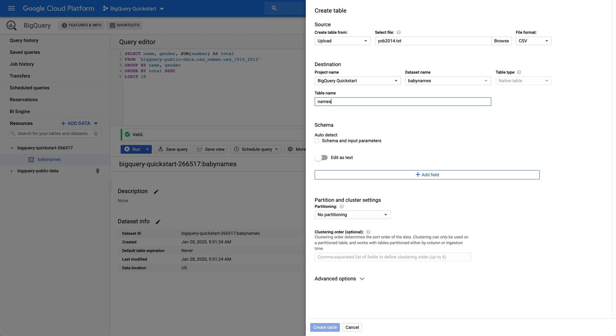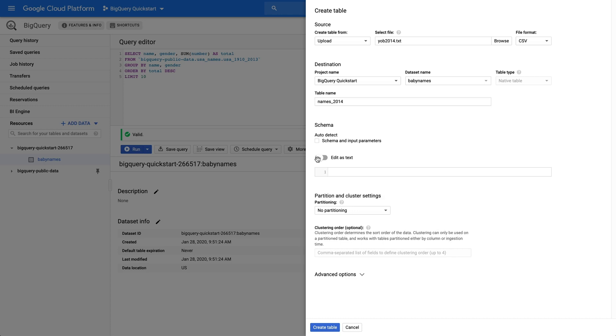We'll give our table a name, Names underscore 2014, and toggle Edit as Text to define a schema. Name, String, Gender, String, and Count, Integer. Click Create Table.